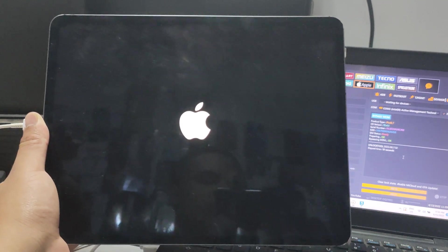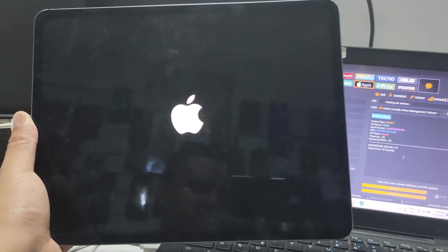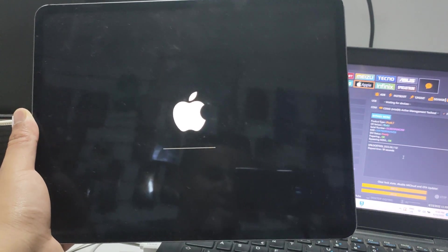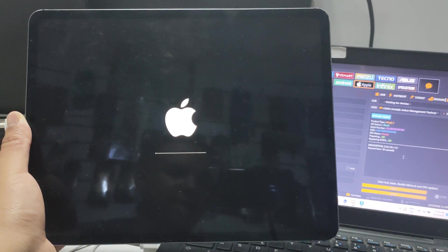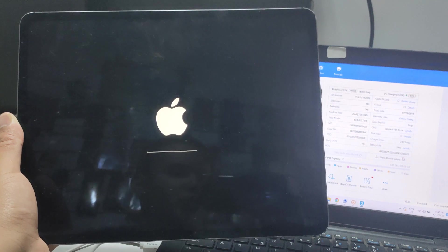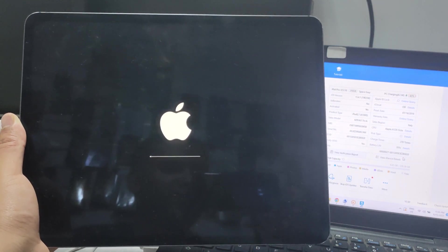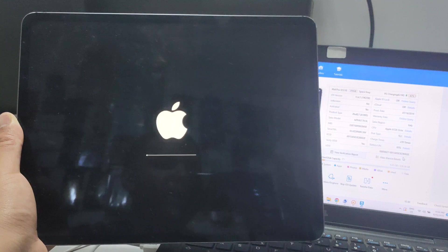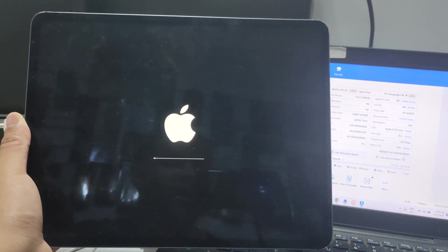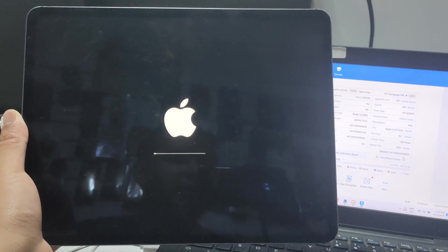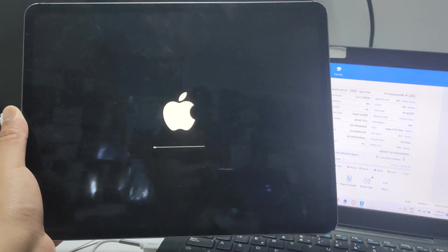Now just wait until the device process is complete. This method works for all devices and all iOS versions — it doesn't matter the iOS version.